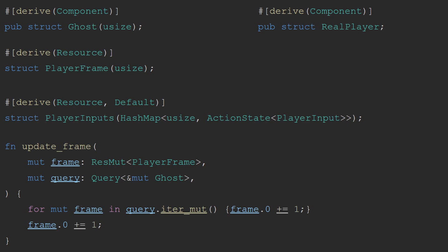Since I'm keeping track of the ghosts using their frames relative to the player, I also needed to keep track of the player frame. For this, I use a resource, since all the ghosts and the players will need to be able to look up what the current frame of the game is.